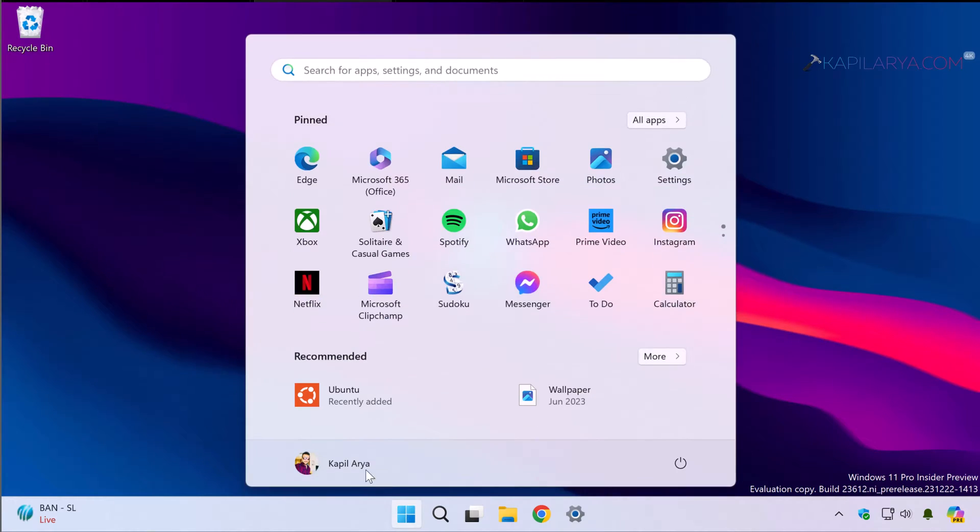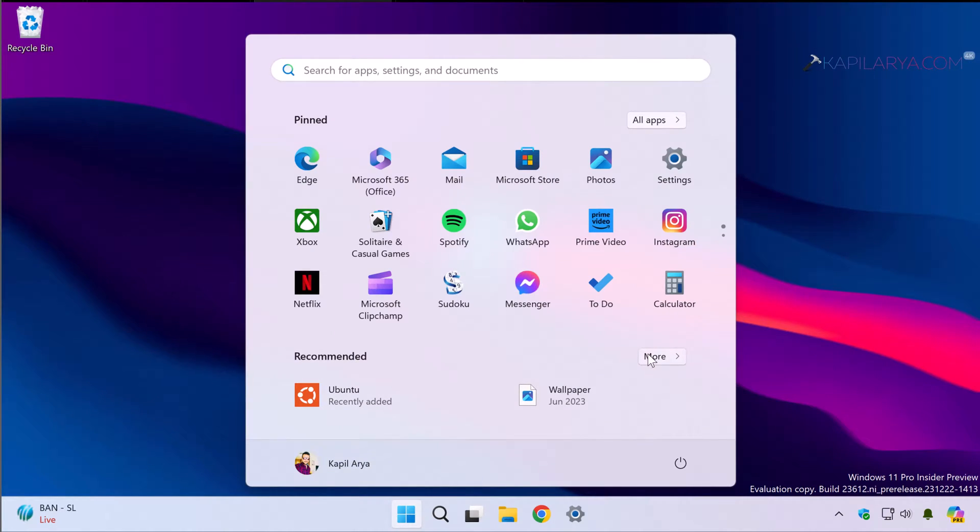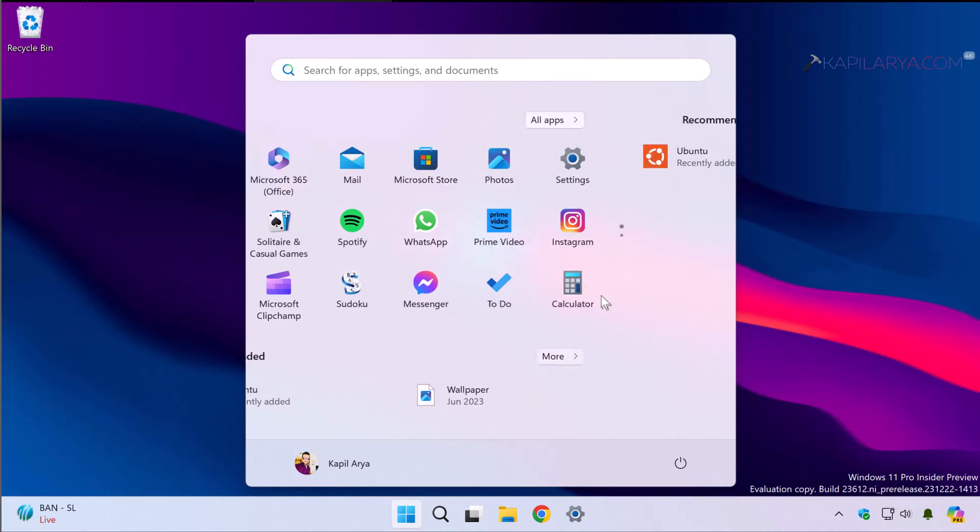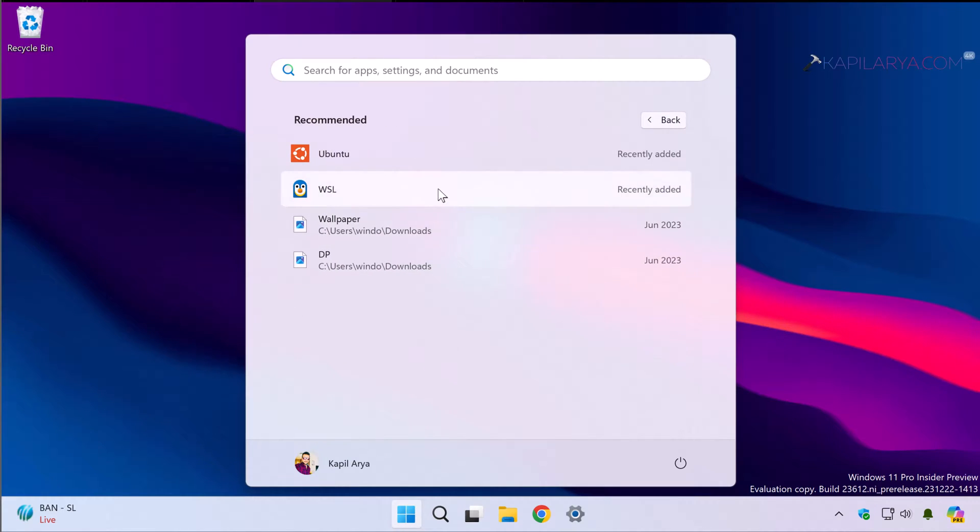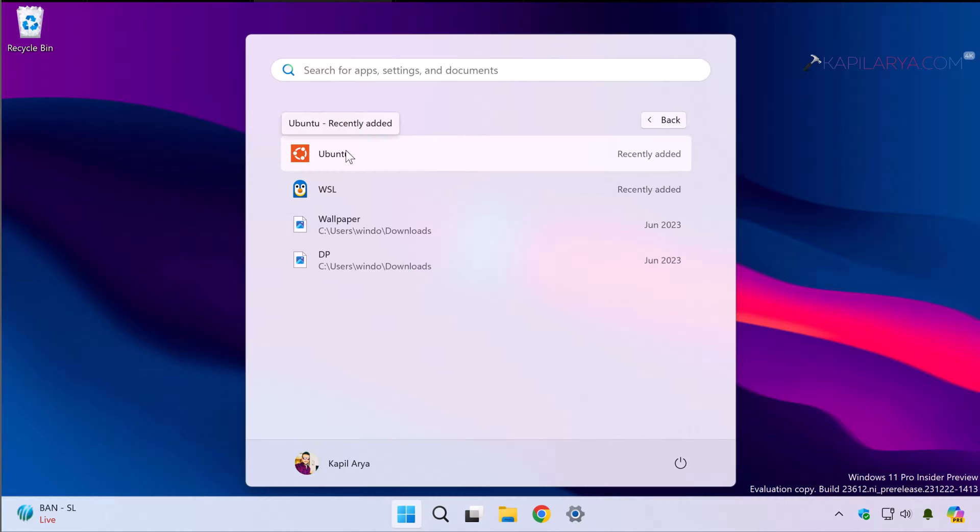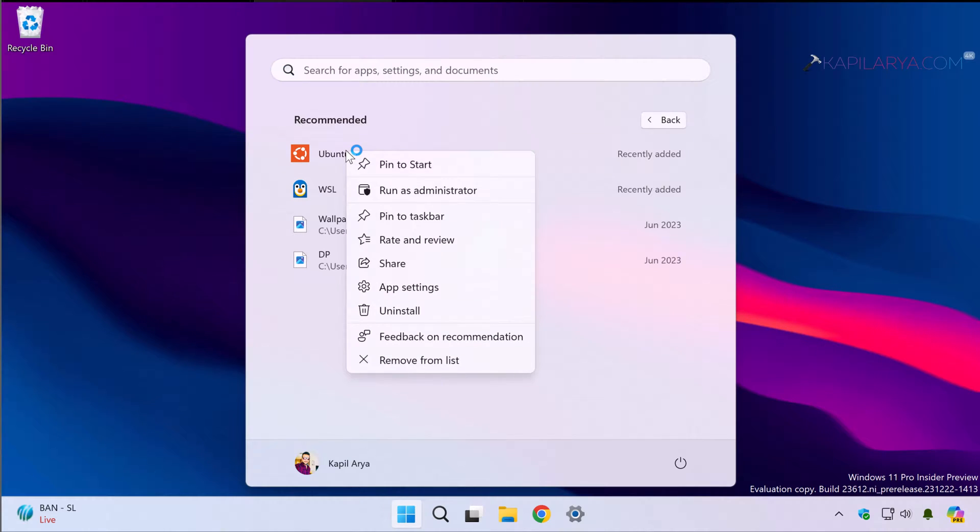Removing the Windows Subsystem for Linux and the distribution installed along with it is relatively easy. Just open the Start menu and locate the distribution you have installed. In this case I have Ubuntu installed.